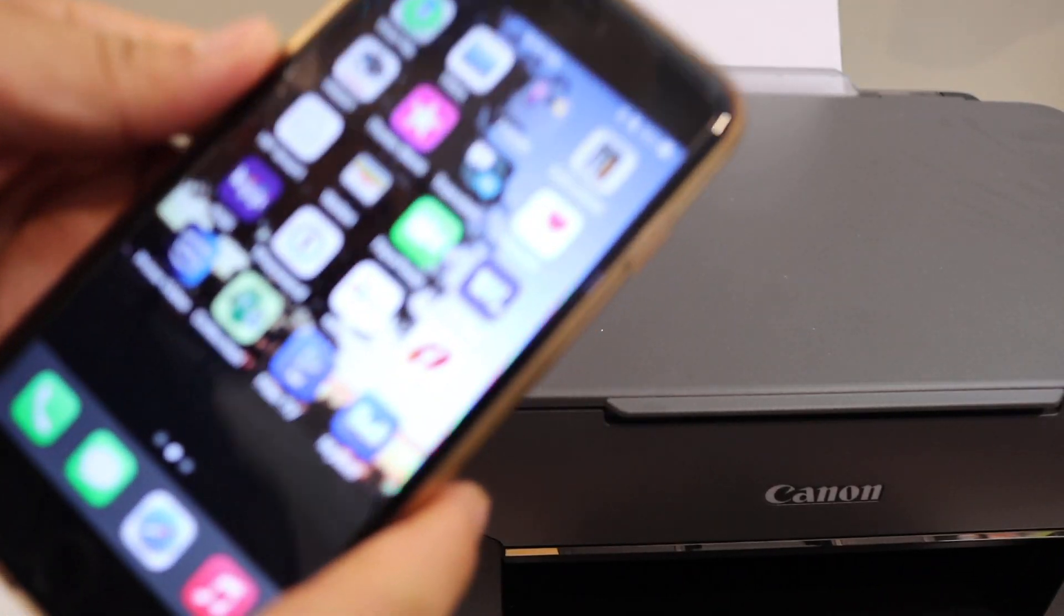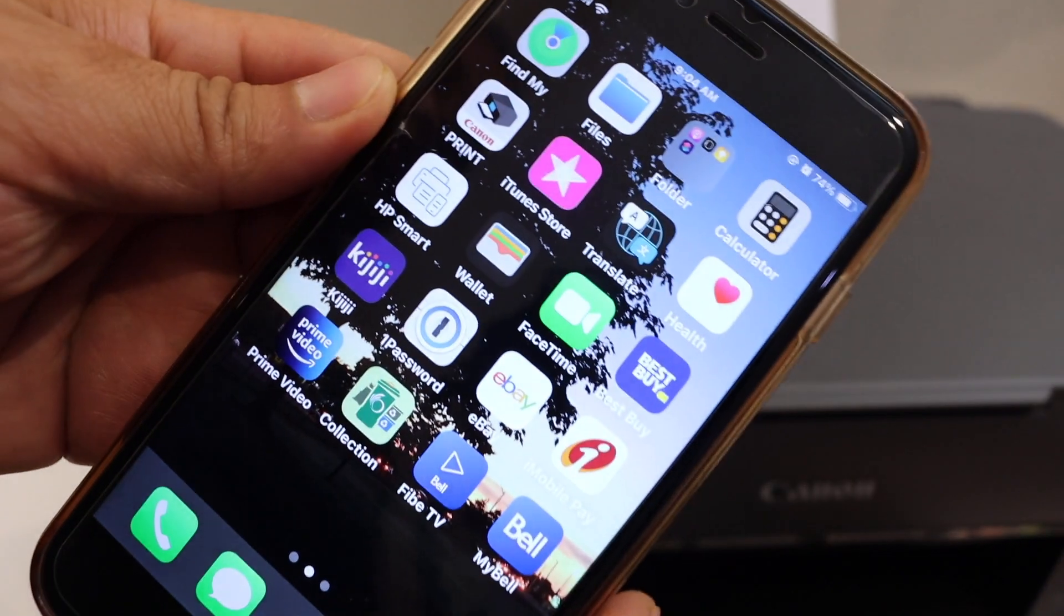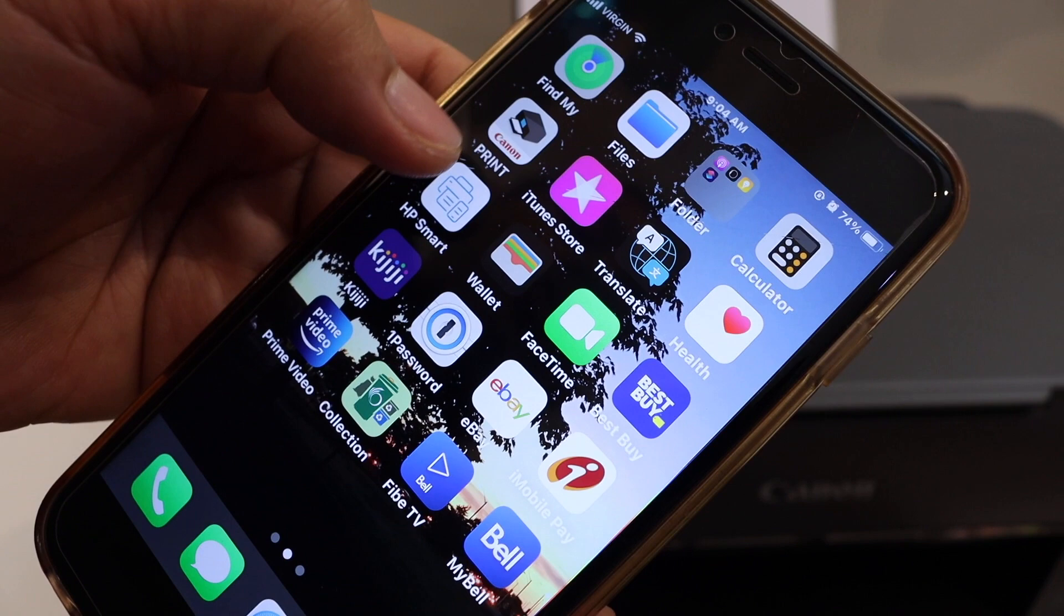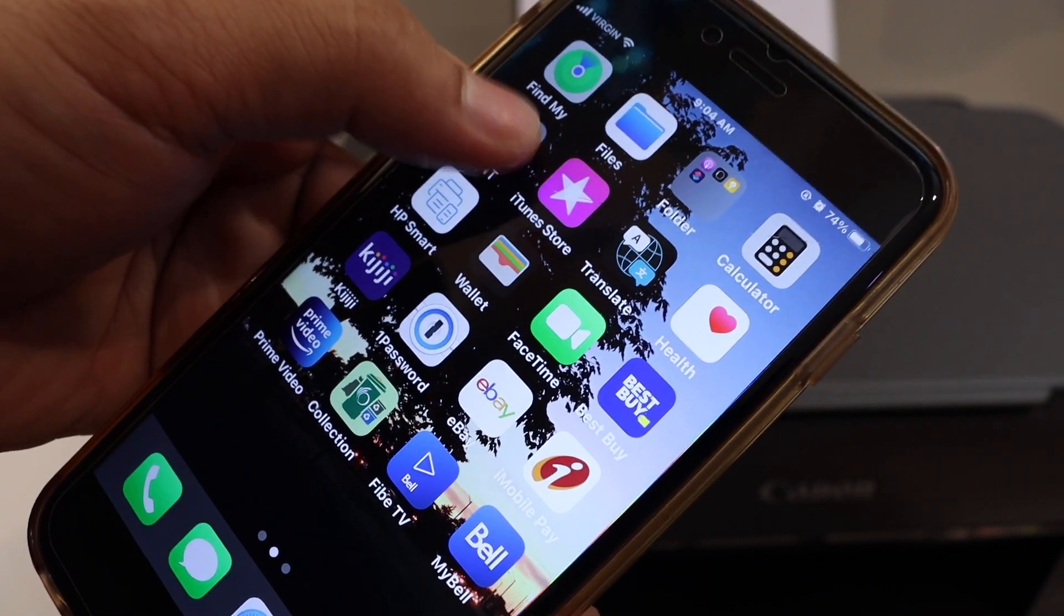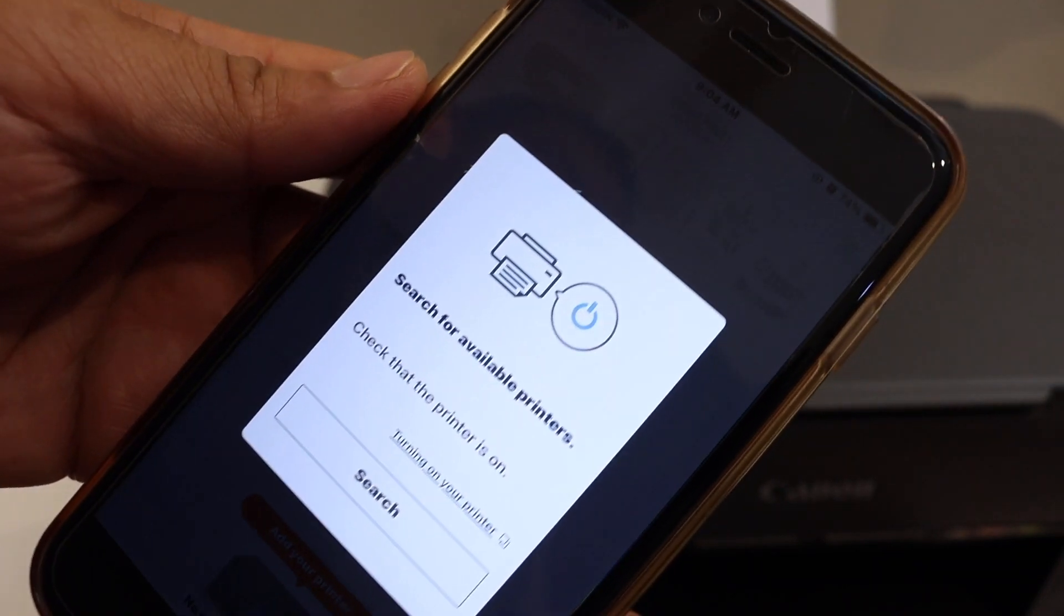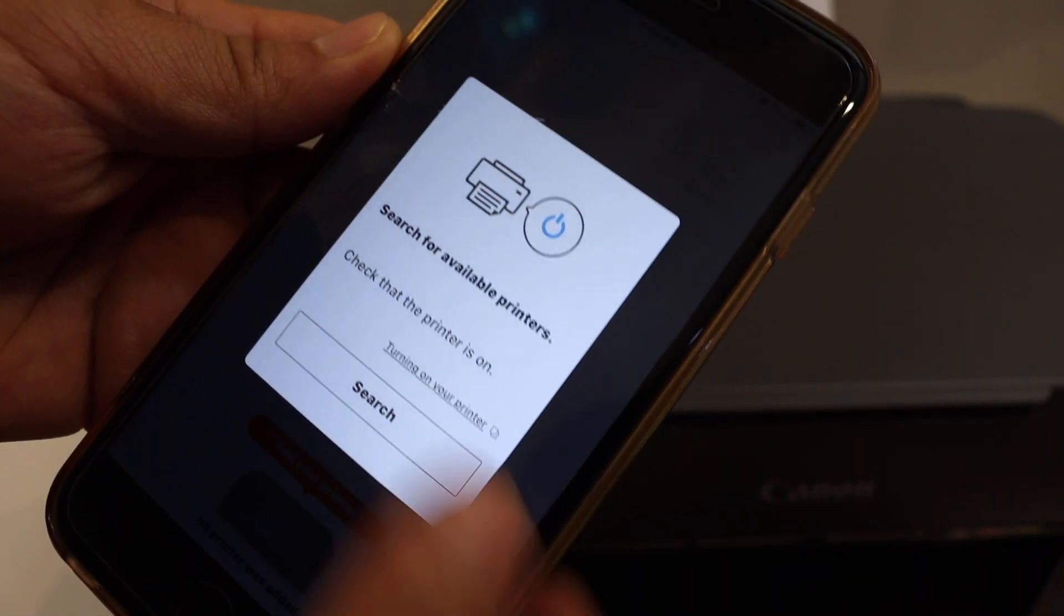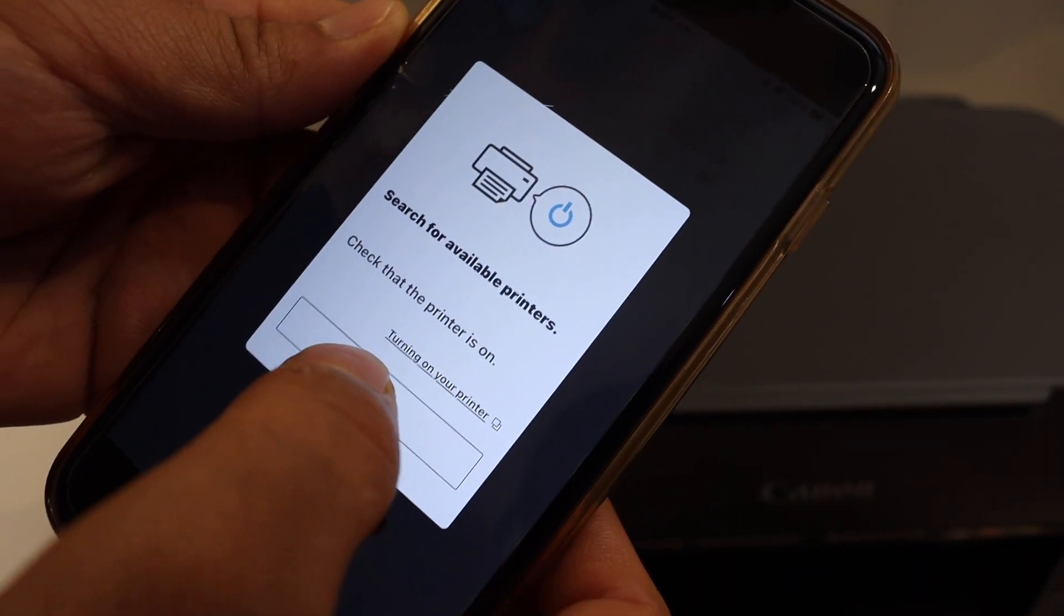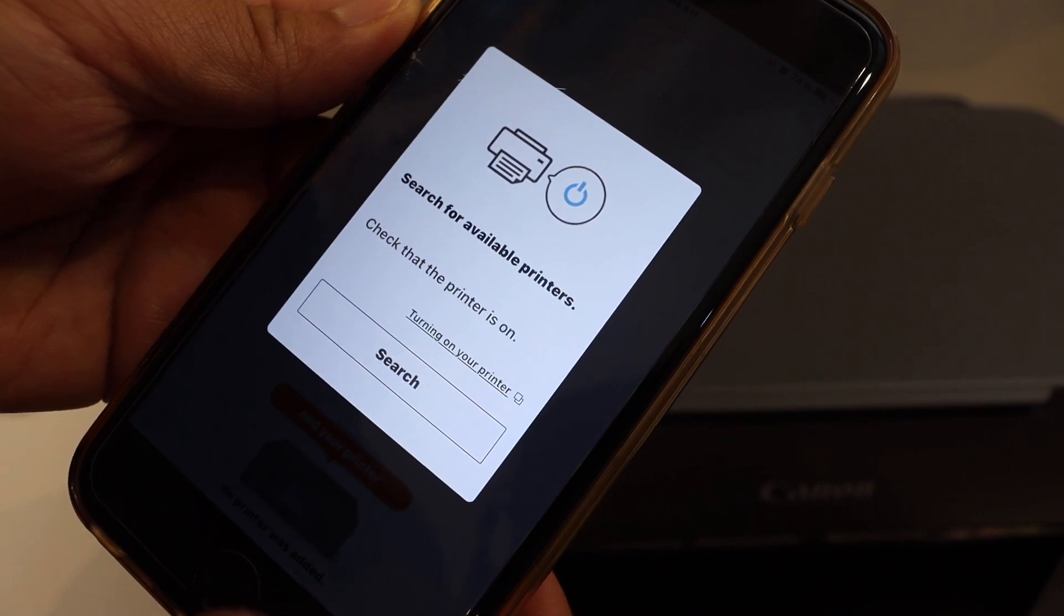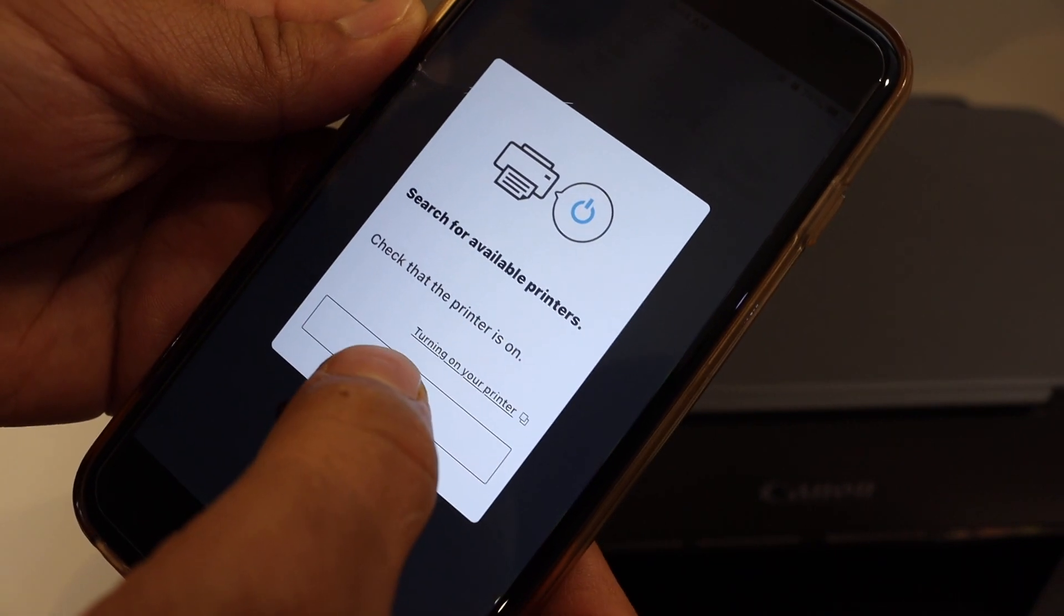For example, I have an iPhone here. Open Canon print app. You can download this app from the app store. Once you open the app, it will ask you to search for printer.